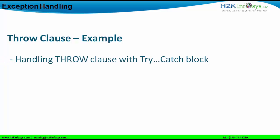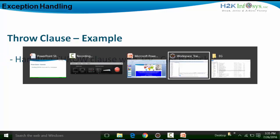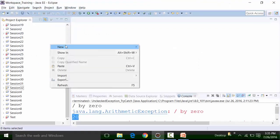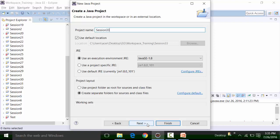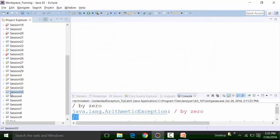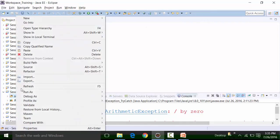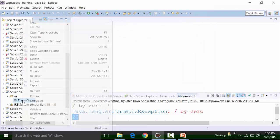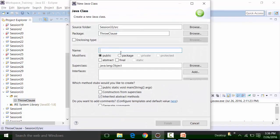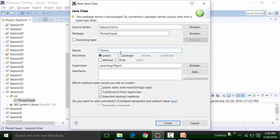We are also going to see the repercussions or effects when we use the try-catch block versus the throws clause to handle the throw clause. Let us first see handling the throw clause using the try-catch block. I have Eclipse open in front of me. I will create a new project called session number 33, and in the source file I am going to create a package called the throw clause package.